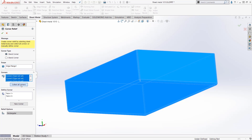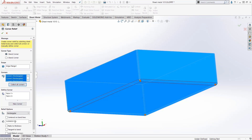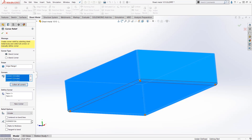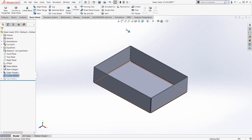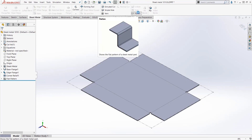Two bend or three bend — collect all the corners, circular, and add a little bit of relief to them. And just like that, we have our flat sheet metal component.